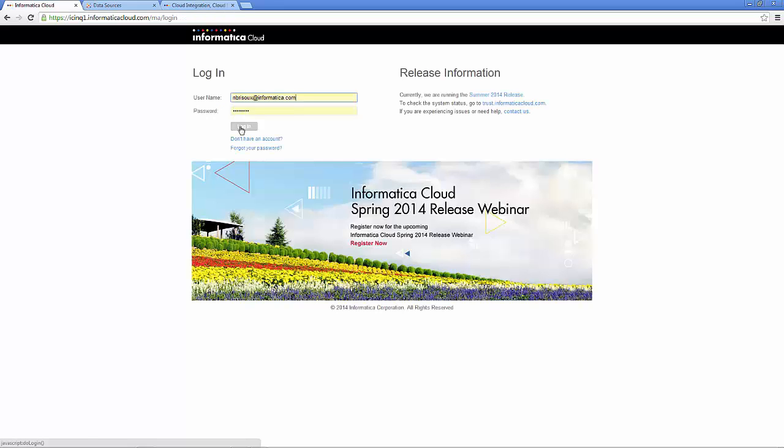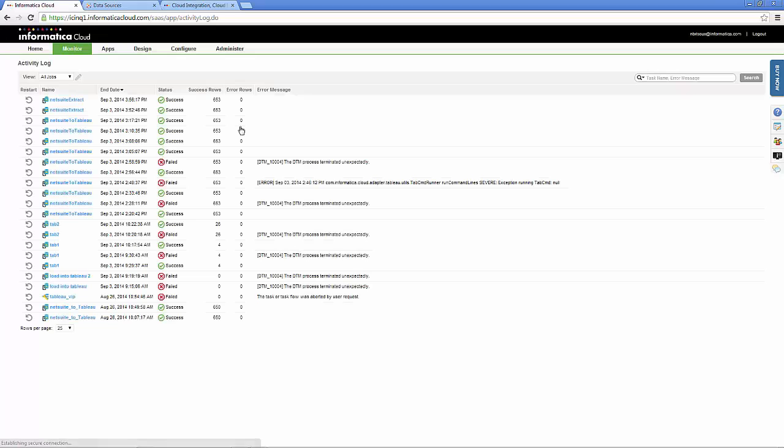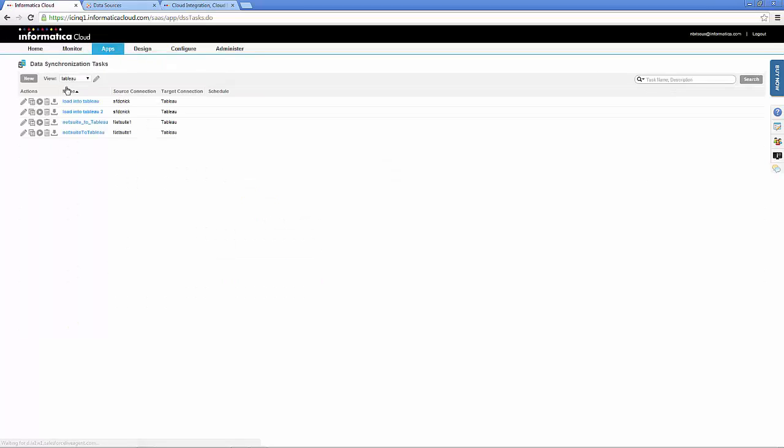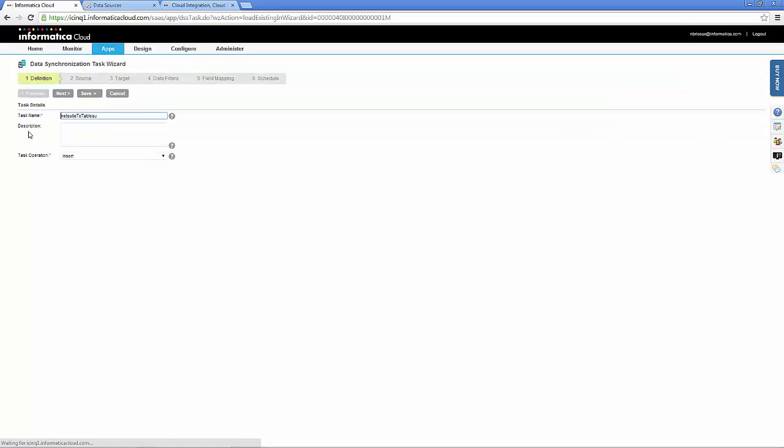First, log into Informatica Cloud and then create a new data synchronization task. Pick a task title and then pick a data source and an associated object.